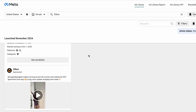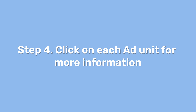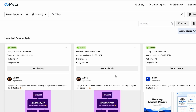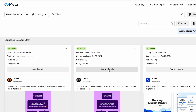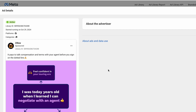Scroll down to see a list of active ads the competitor page is currently running. Step 4: Click on each ad you need for more information. You can see more details of each ad by clicking on "See Ad Details." The details will open in a new pop-up window.